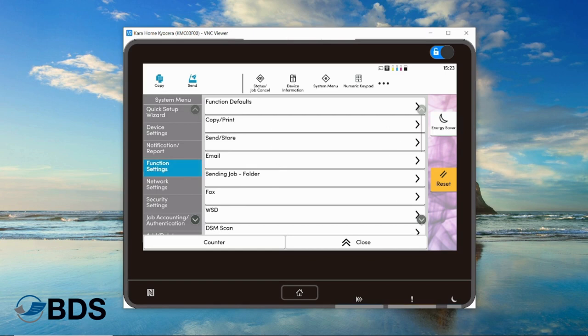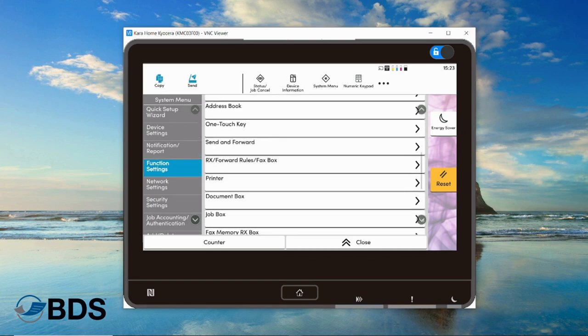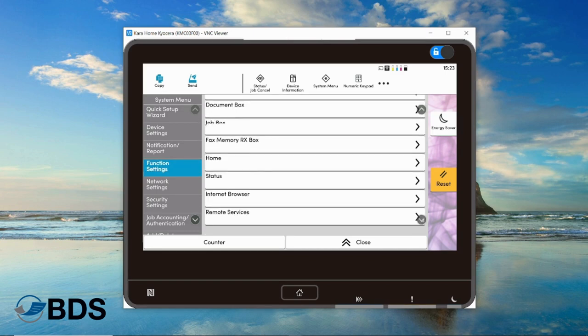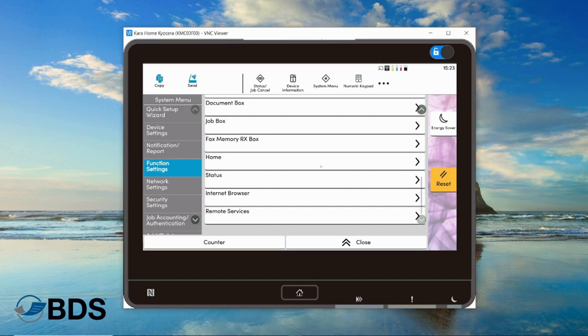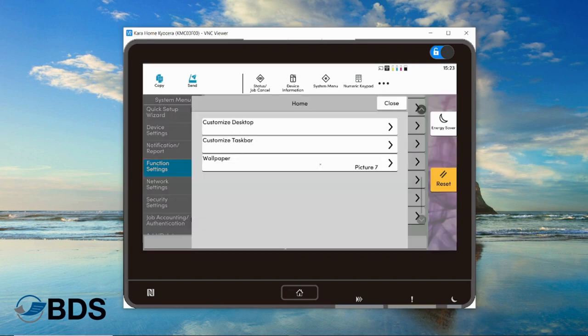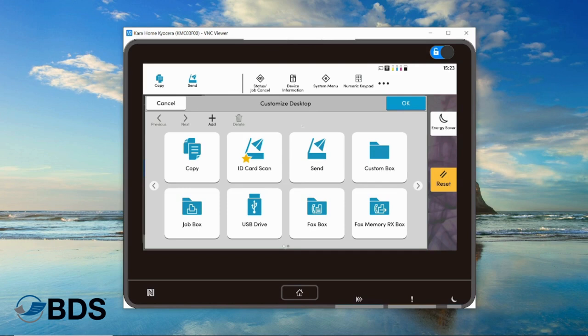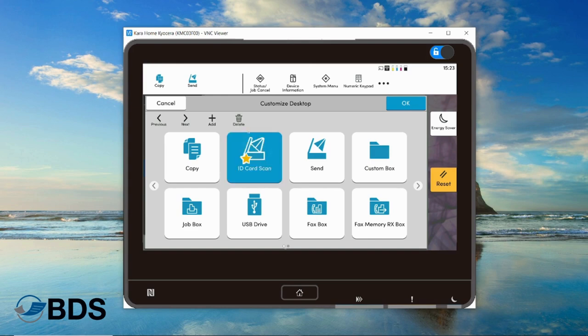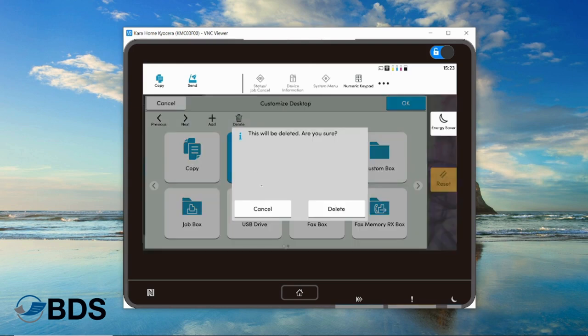Now we're going to scroll down and look for the home screen, then you can select customize desktop. This is going to look like how your icons normally appear, but now you can select something and choose to delete it.